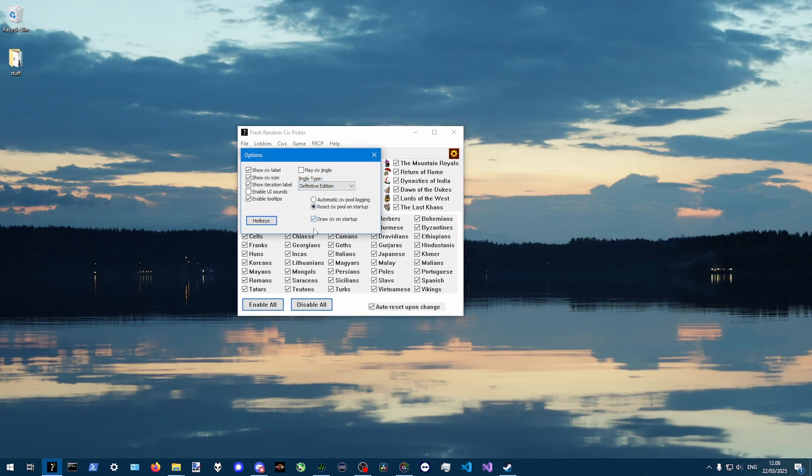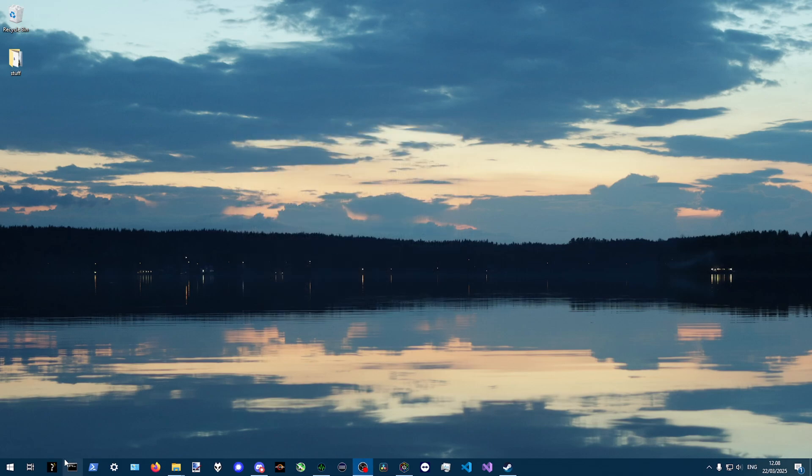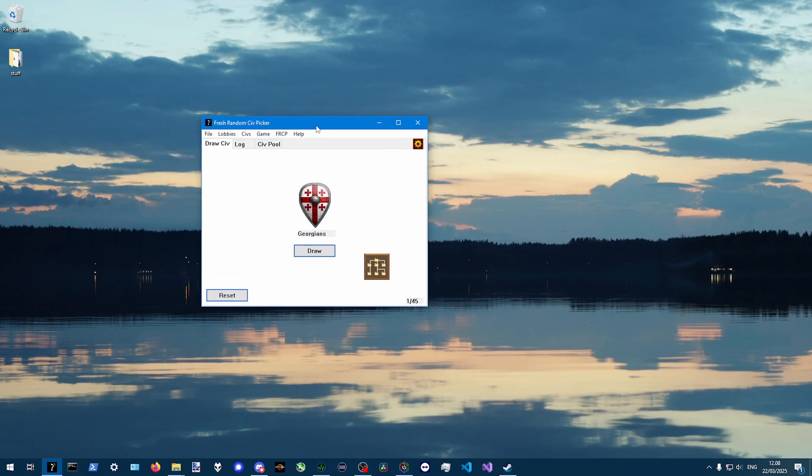And also you can pick to draw civ on startup. So once you, it will draw automatically as soon as you start it.